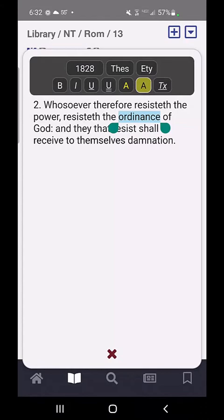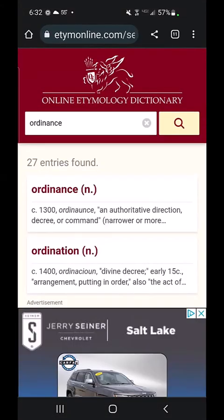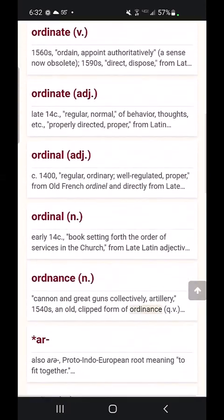Going back — the etymology dictionary shows you 27 entries found, which goes through the history of the word.